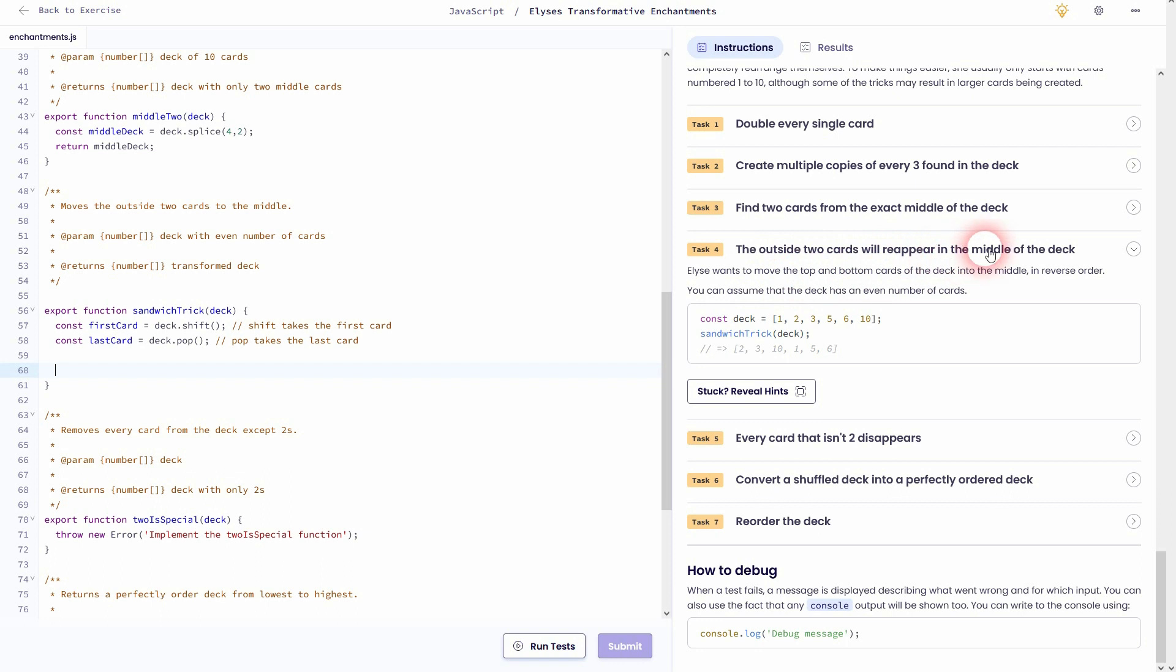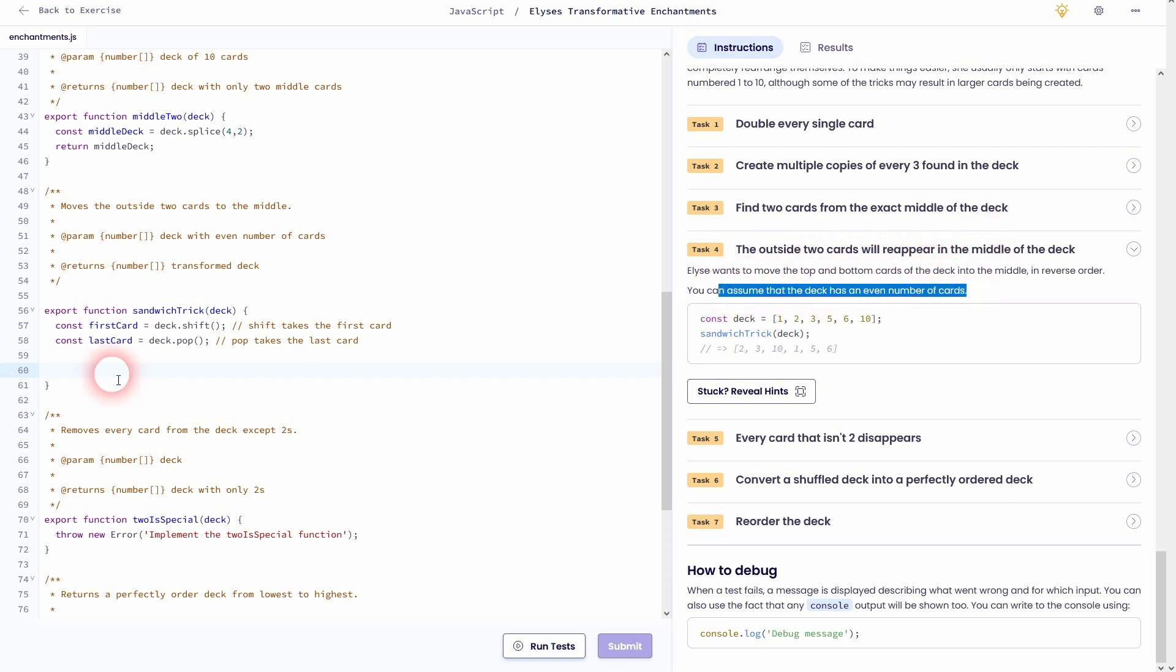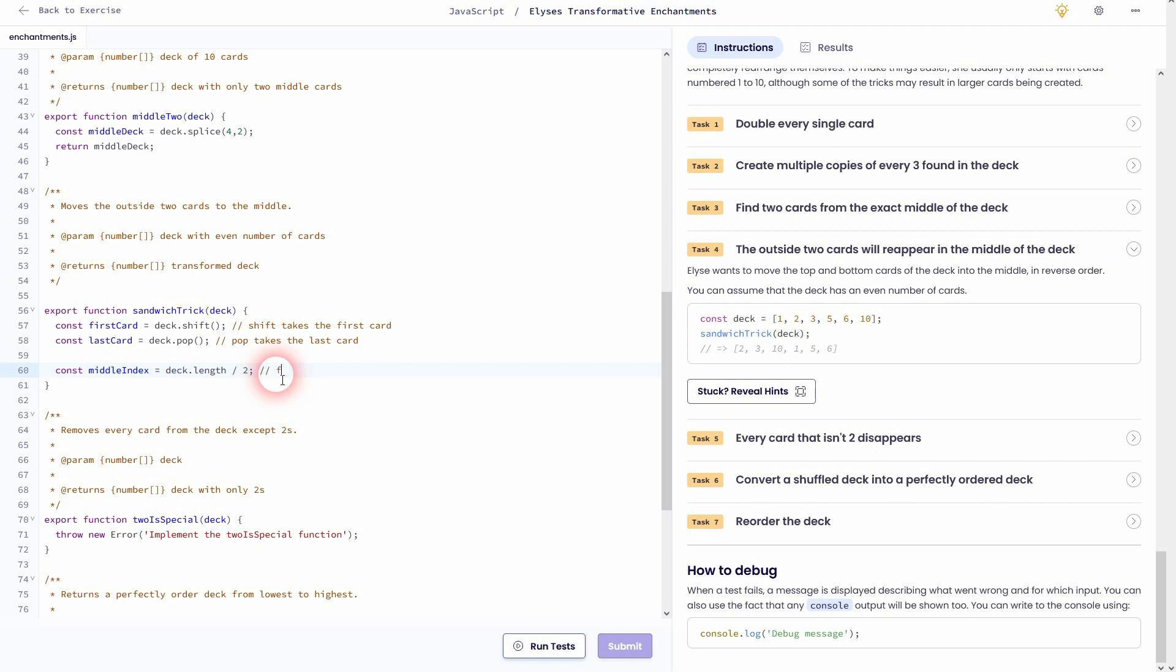We can assume that we have an even number of cards, but we don't know the exact length. So it could be 12, could also be 4. Therefore, it's a good idea to create a new constant, a new variable, where we store the middle index position. And this is always the deck.length divided by 2. So as it's even, we can just write it like this.